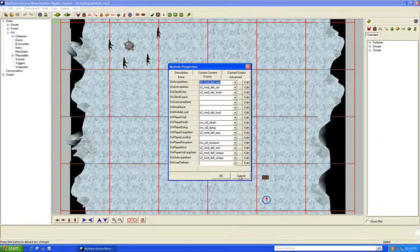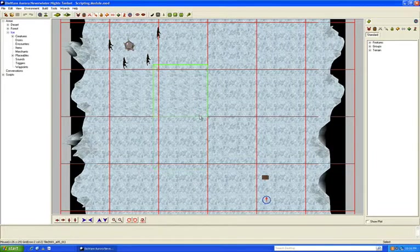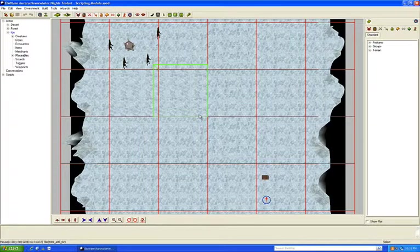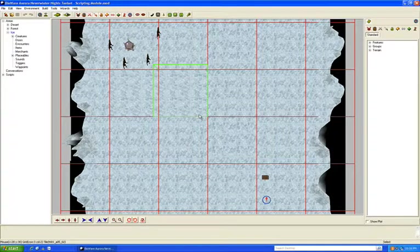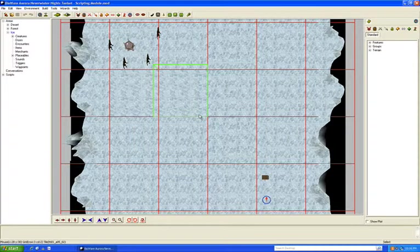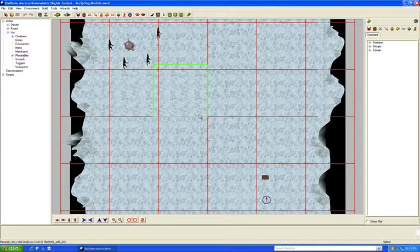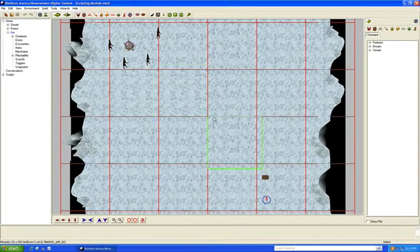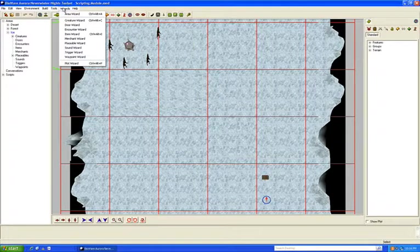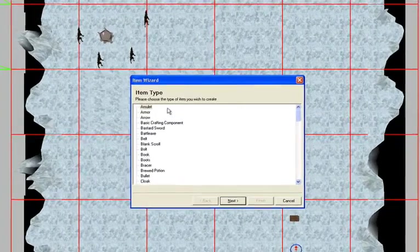Before we get there, we're going to set up some custom items. In this tutorial we're going to create two items. The first one is something the player can pick up and equip — when you use it, it'll heal up to half of your health. The second thing we'll create is a ring that the player can use to summon chickens.